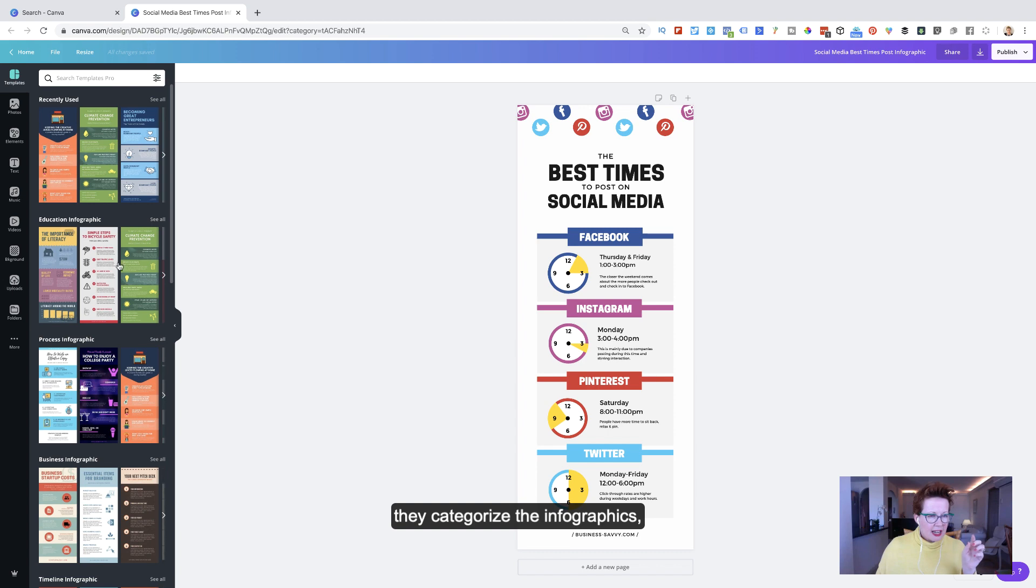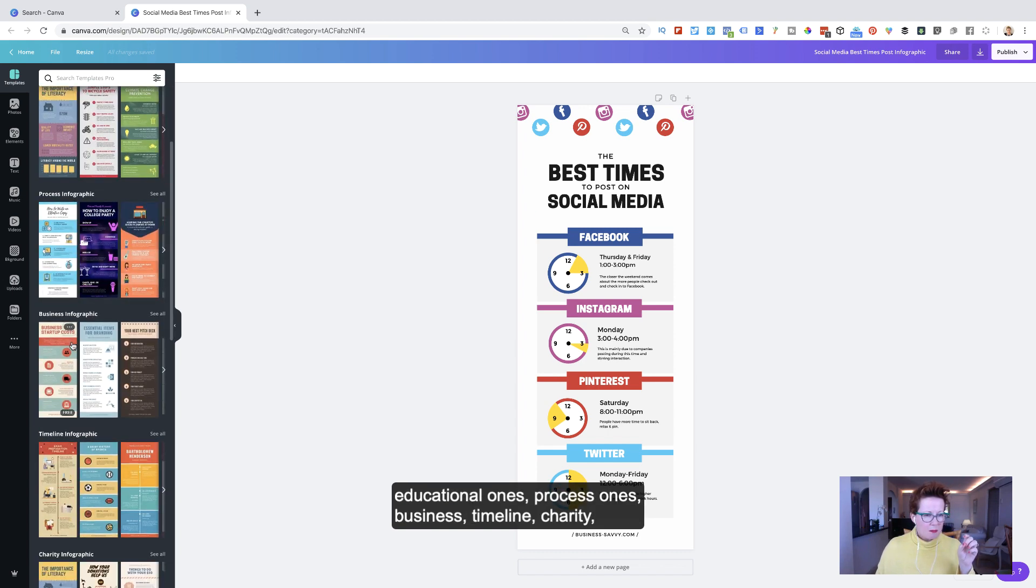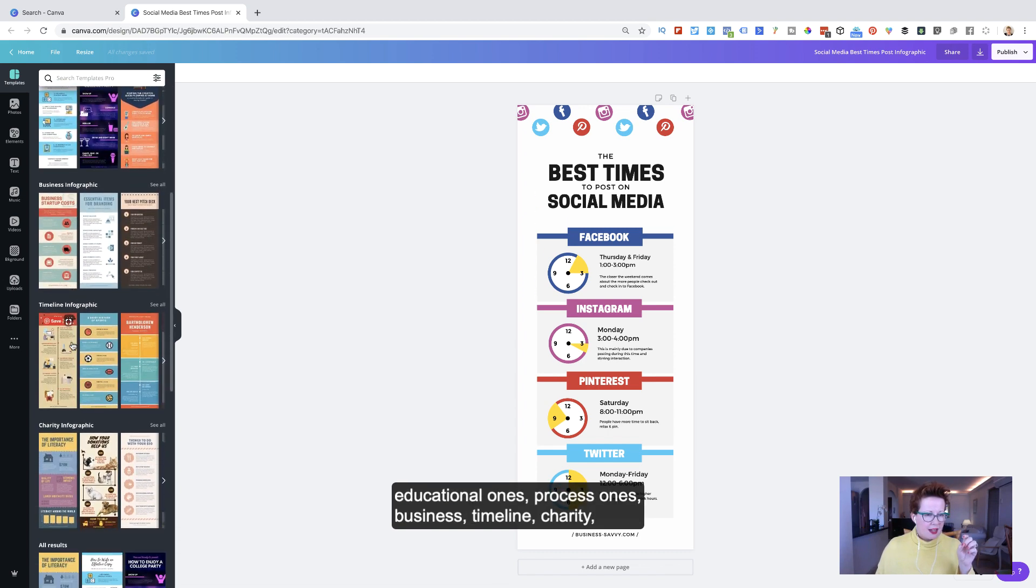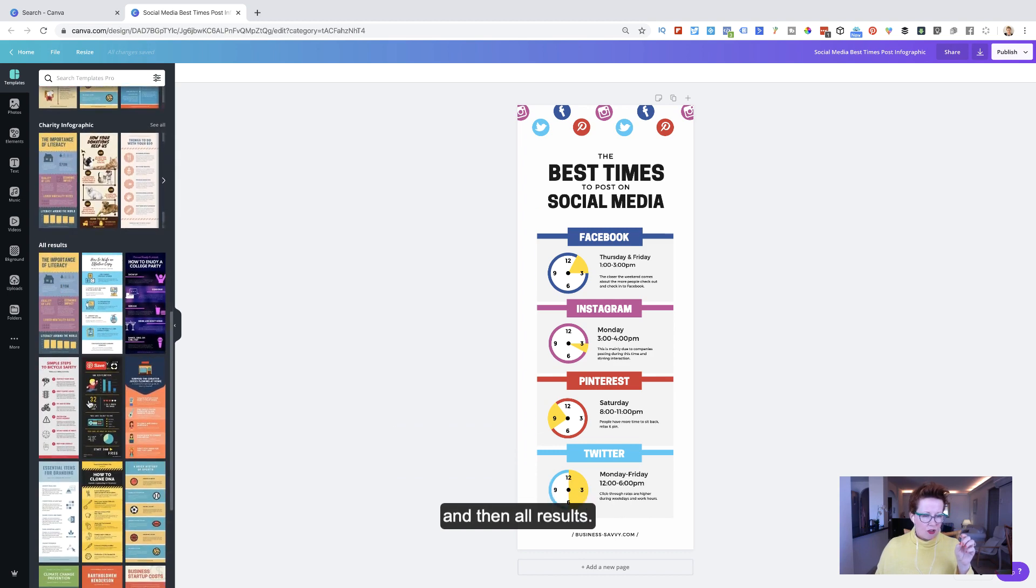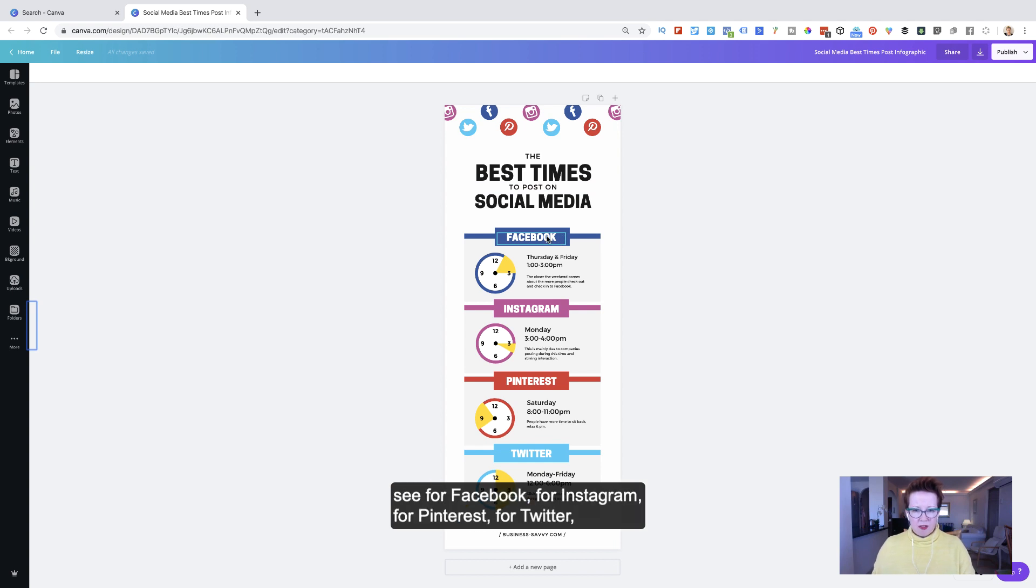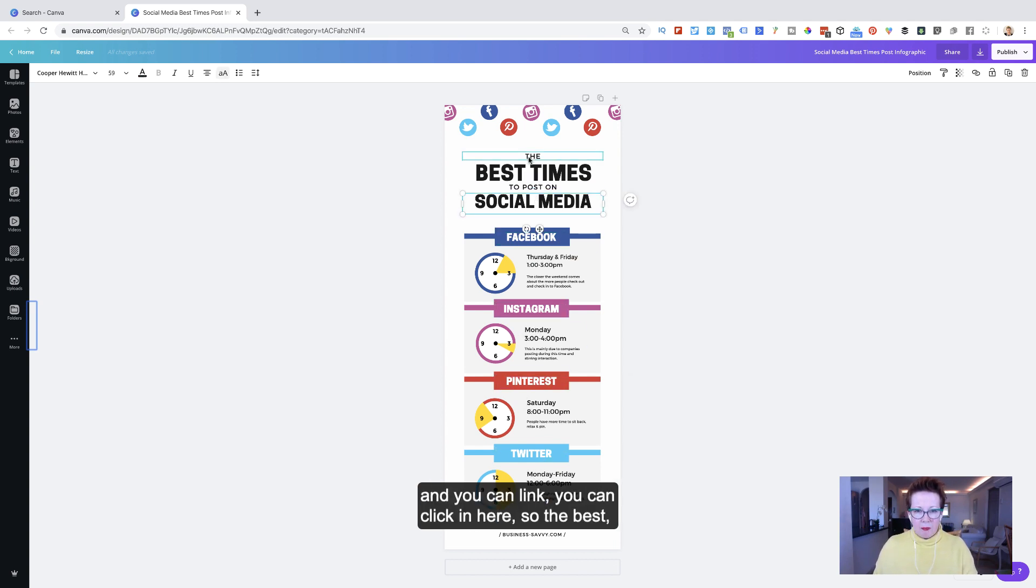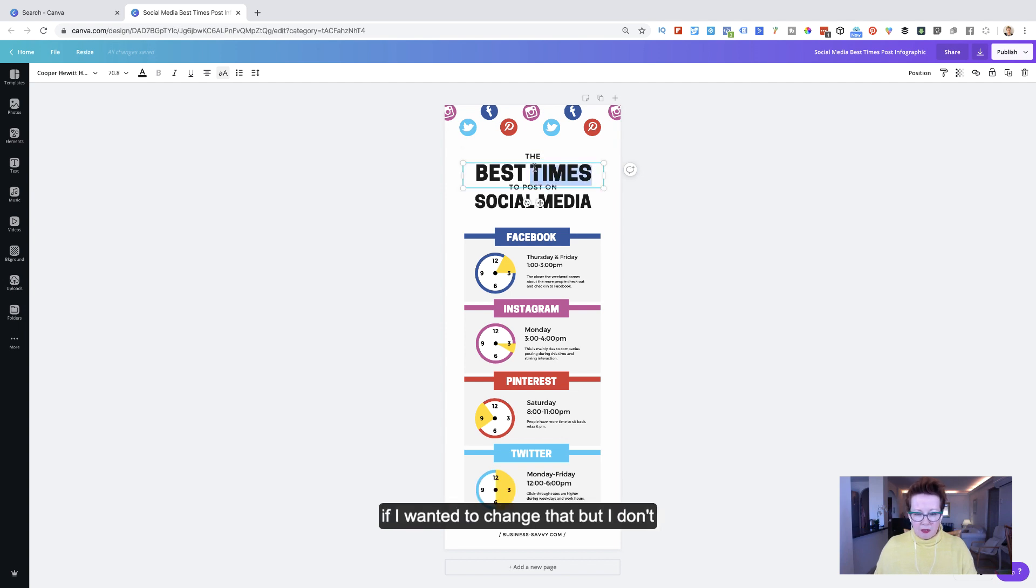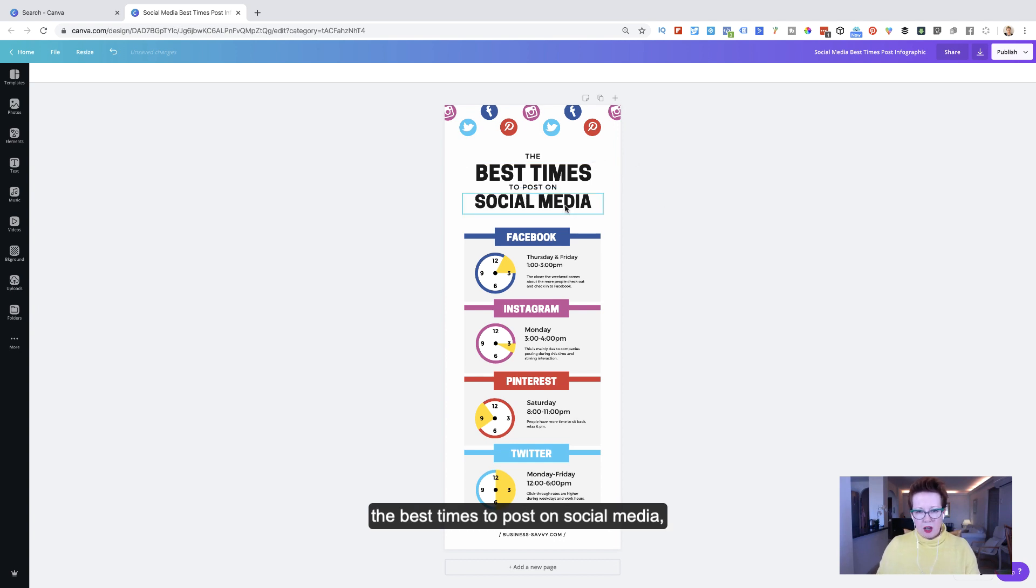I'm kind of liking this one, the best times to post on social media. That's kind of cool. And here you'll see on the left, they categorize the infographics: educational ones, process ones, business, timeline, charity, and then all results. Now here, the best times to post on social media, see it for Facebook, for Instagram, for Pinterest, for Twitter. And you can click in here. So the best, if I wanted to change that, but I don't because time's perfect, the best times to post on social media.